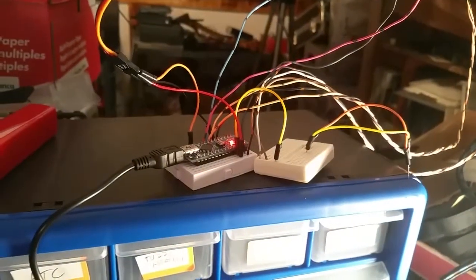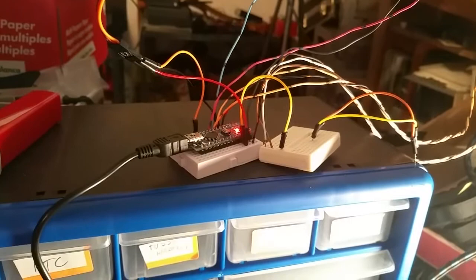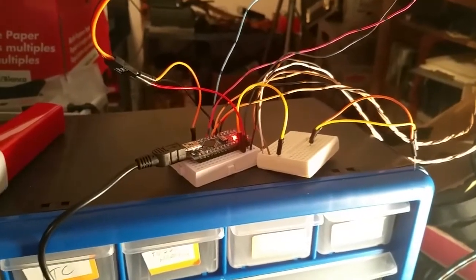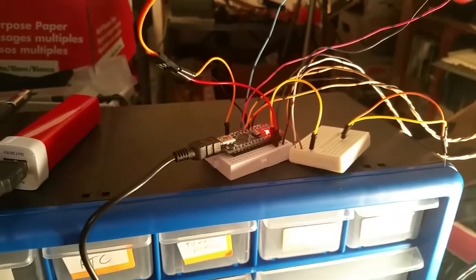And the hardest part of all this was coding up a really simple Arduino sketch to do this.